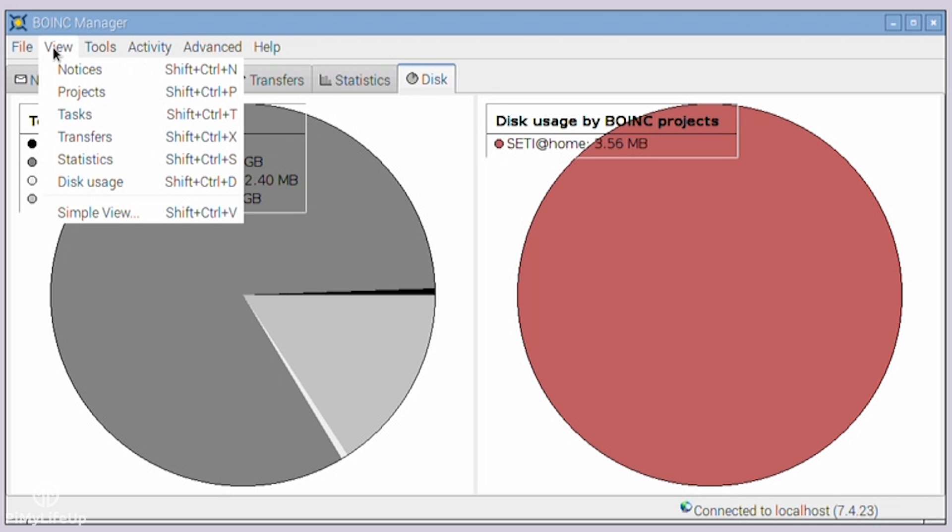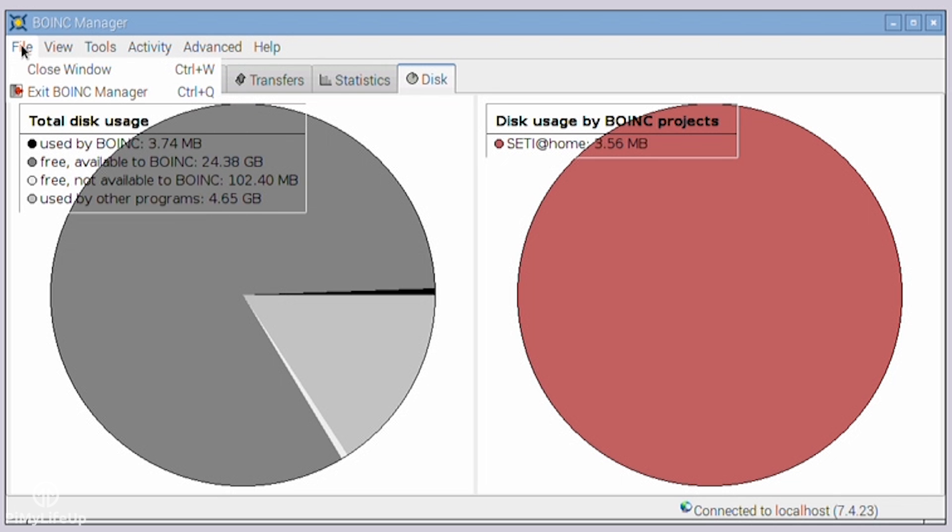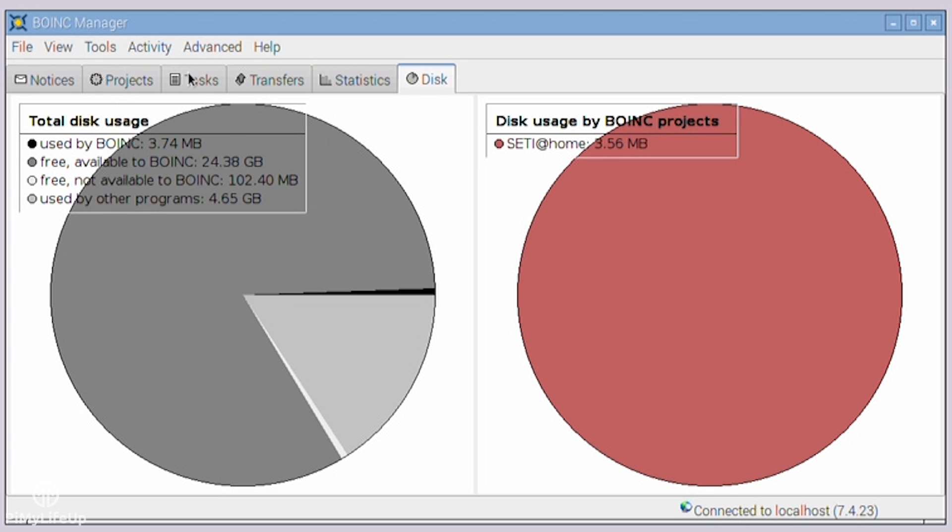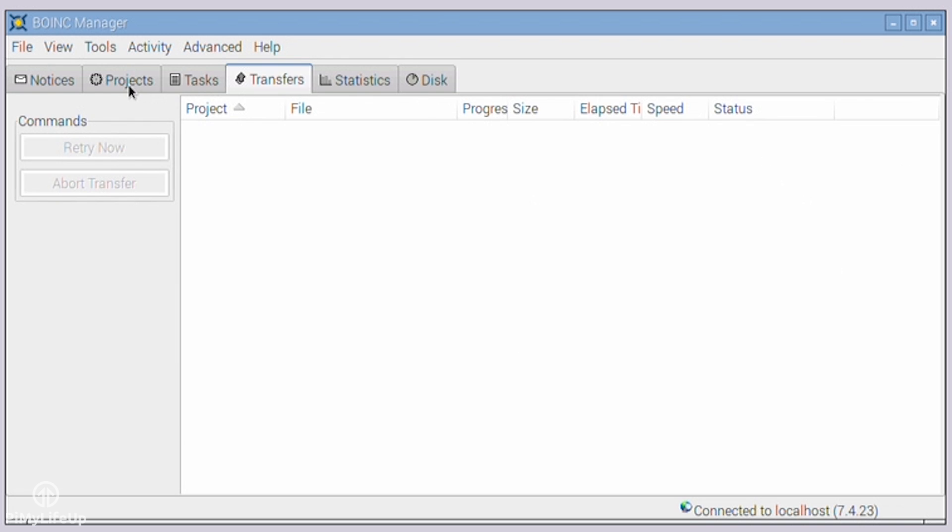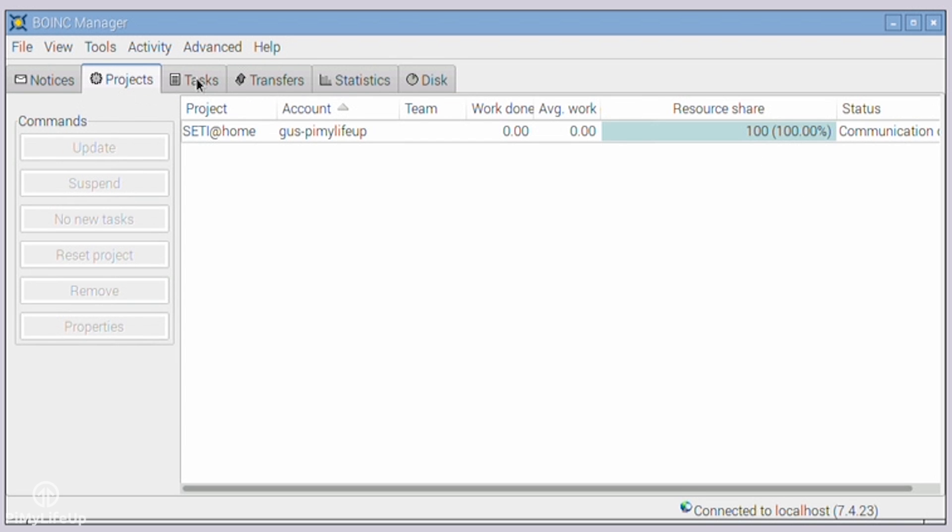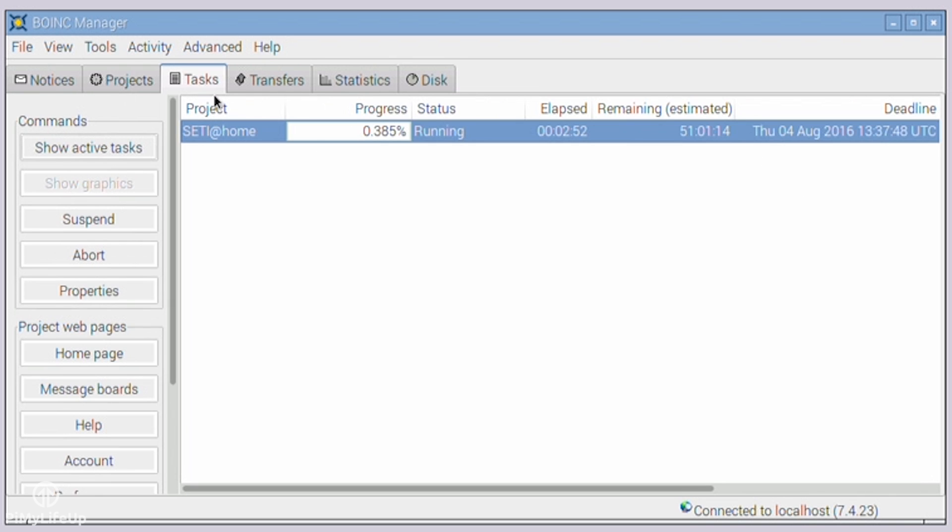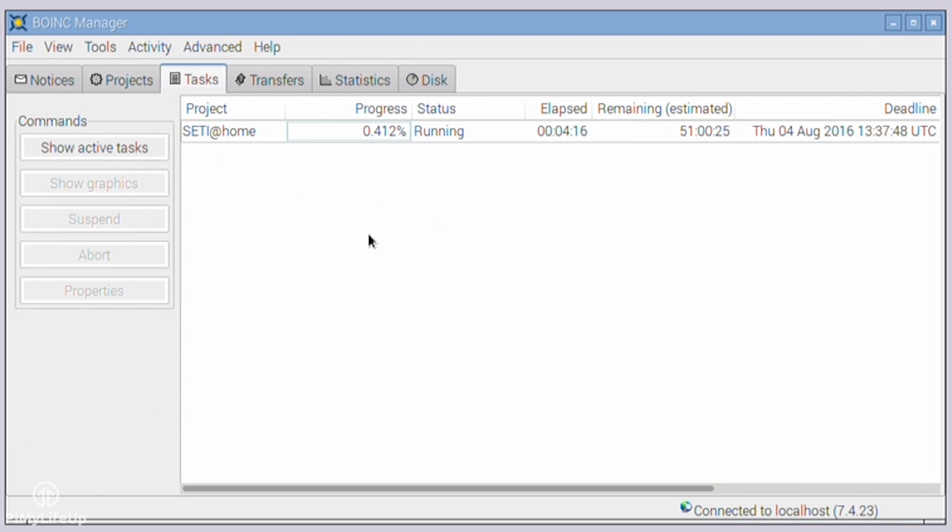Overall, BOINC is a great software package that you should certainly check out if you want to help process data to help cure diseases, search for extraterrestrial intelligence, study global warming, and much more. This is a project that I will leave running on my spare PIs just like I still have Raspberry Pi ADS-B flight tracker still running. You can see my statistics over at PyMyLifeUp.com.